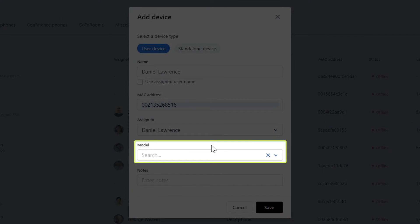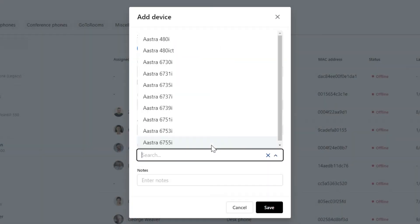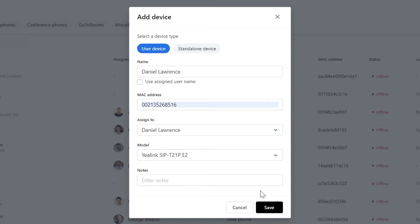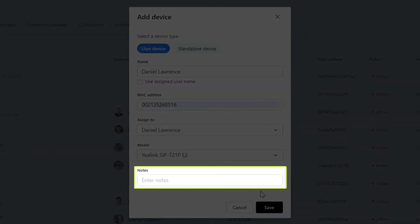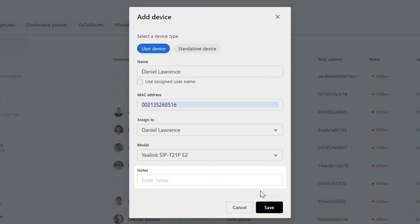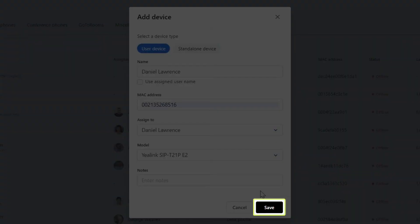This next step is optional, but you can use this list to search for the make and model of your phone. If you do not find your phone in this list, it is okay to leave that field blank. You can add any optional notes in the last field if needed. Be sure to click save when you are done.